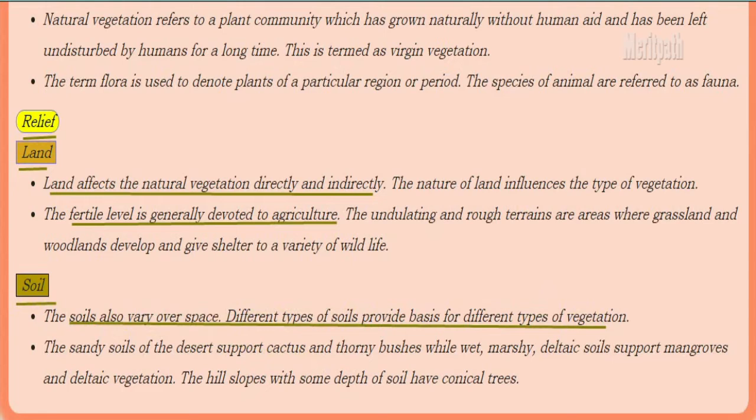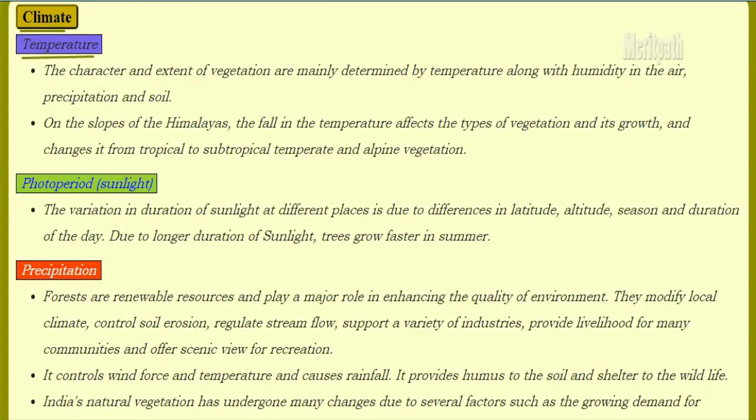Soils also vary over space. Different types of soils provide the basis for different types of vegetation. Sandy soils of the desert support cactus and thorny bushes, while wet and marshy deltaic soils support mangroves and deltaic vegetation. Hill slopes with some soil depth support coniferous vegetation.